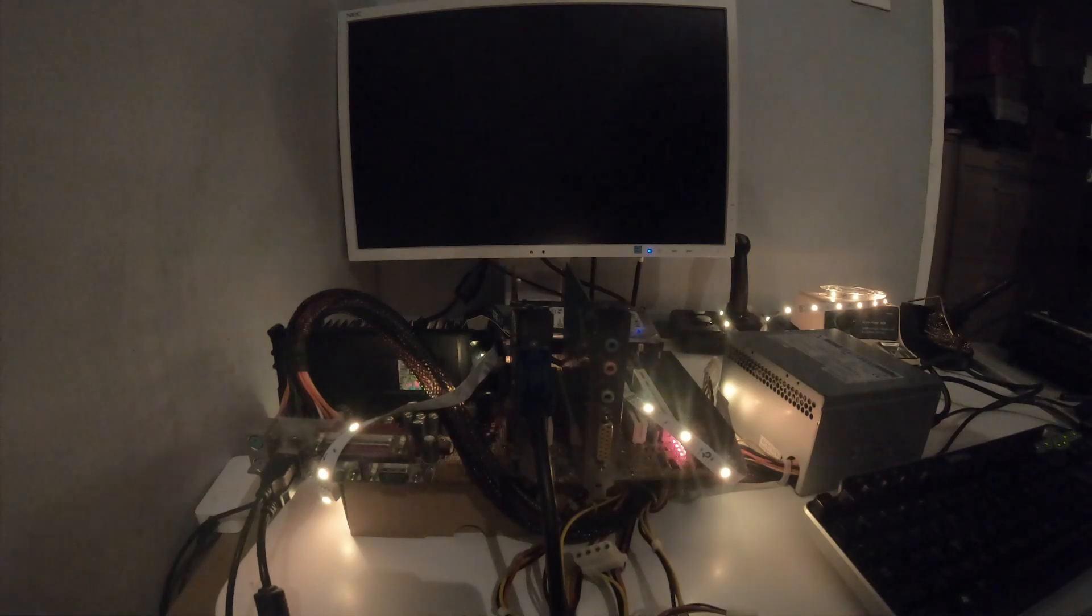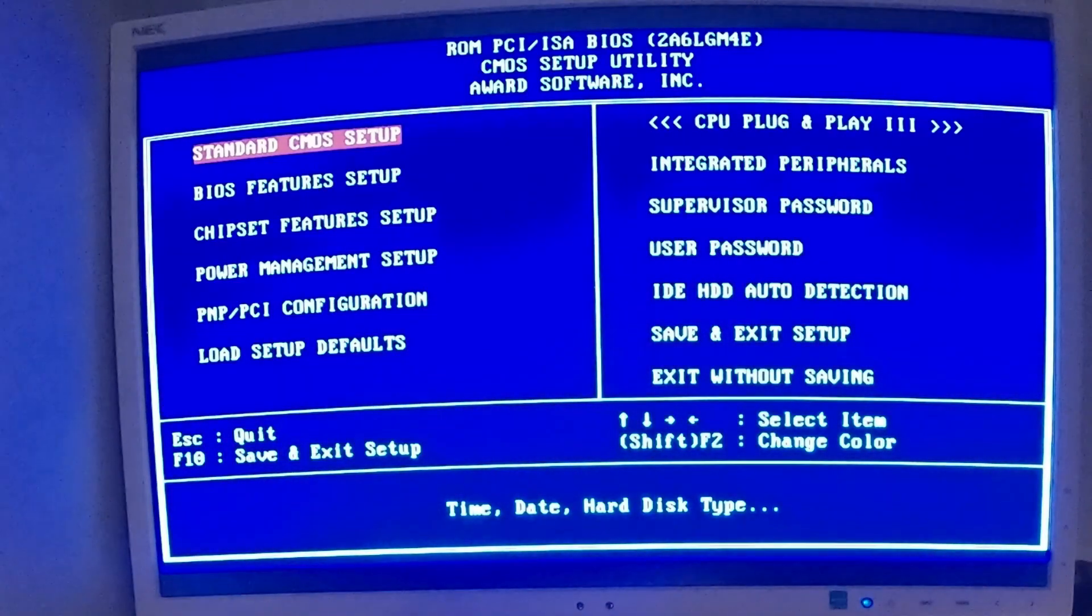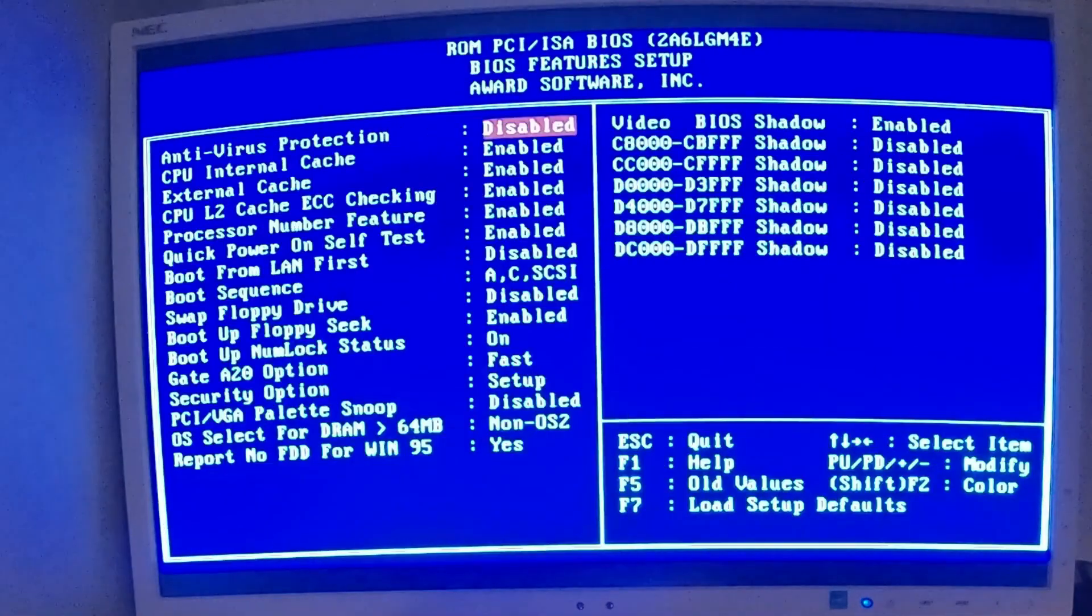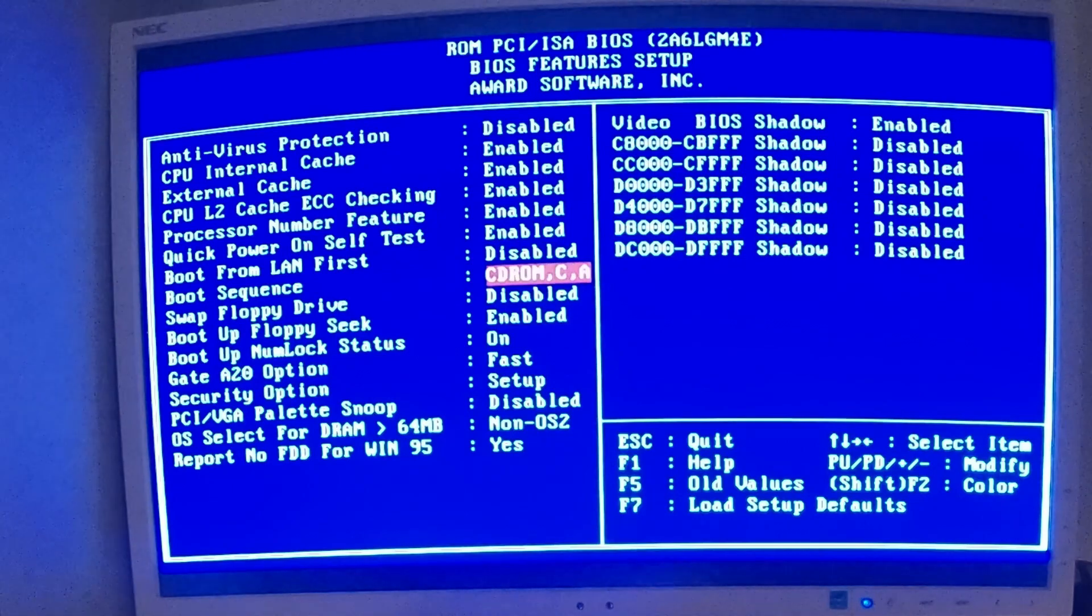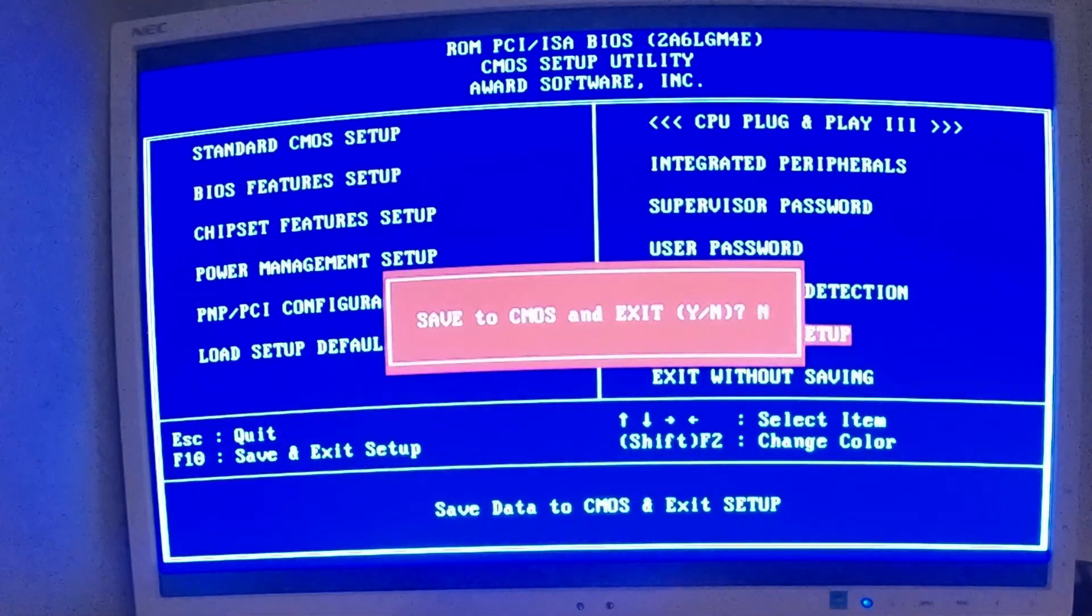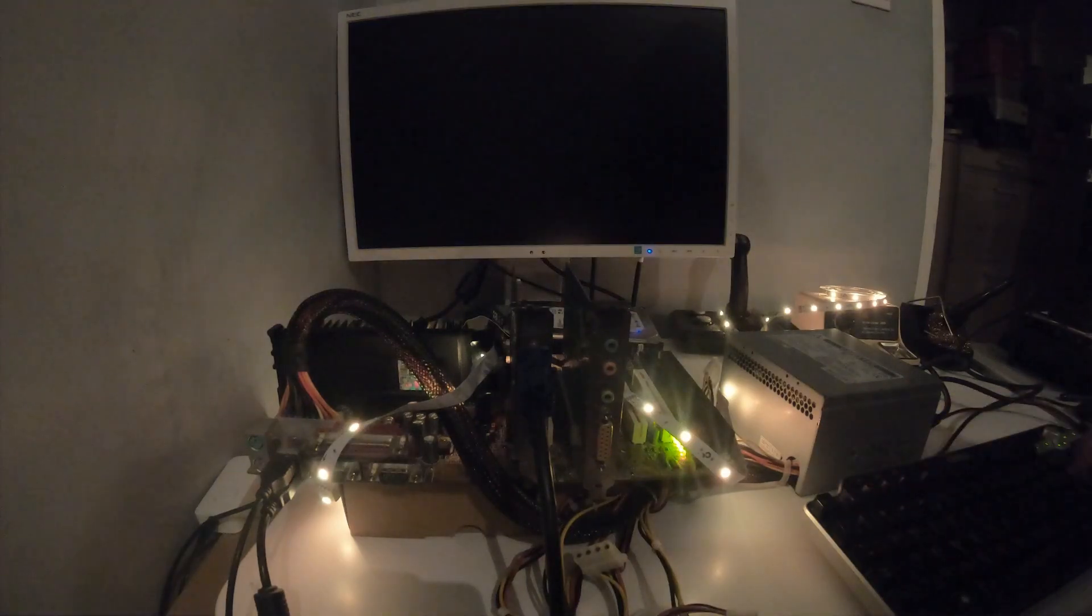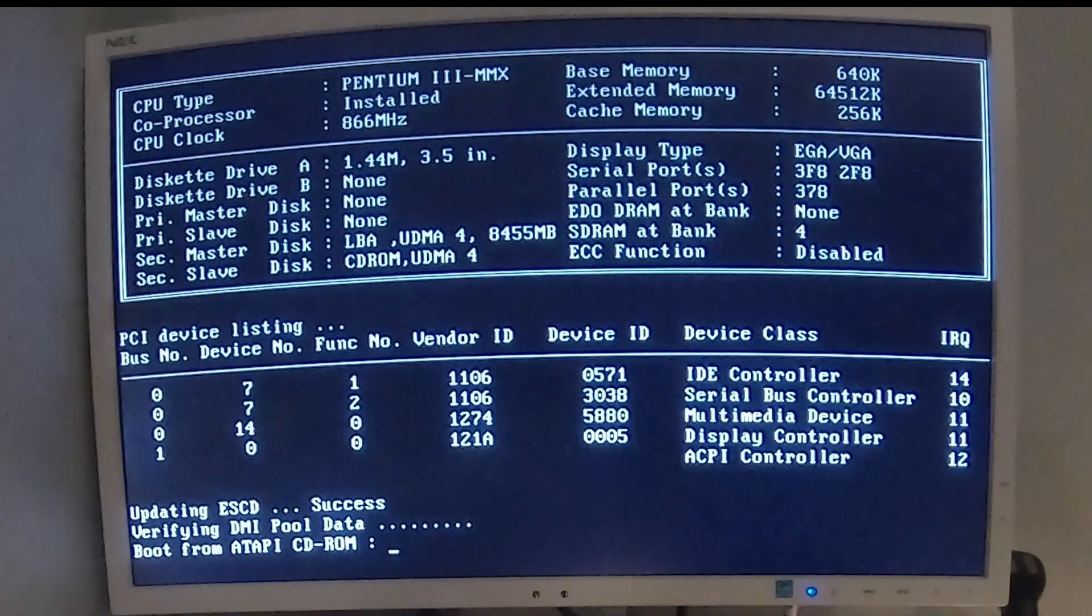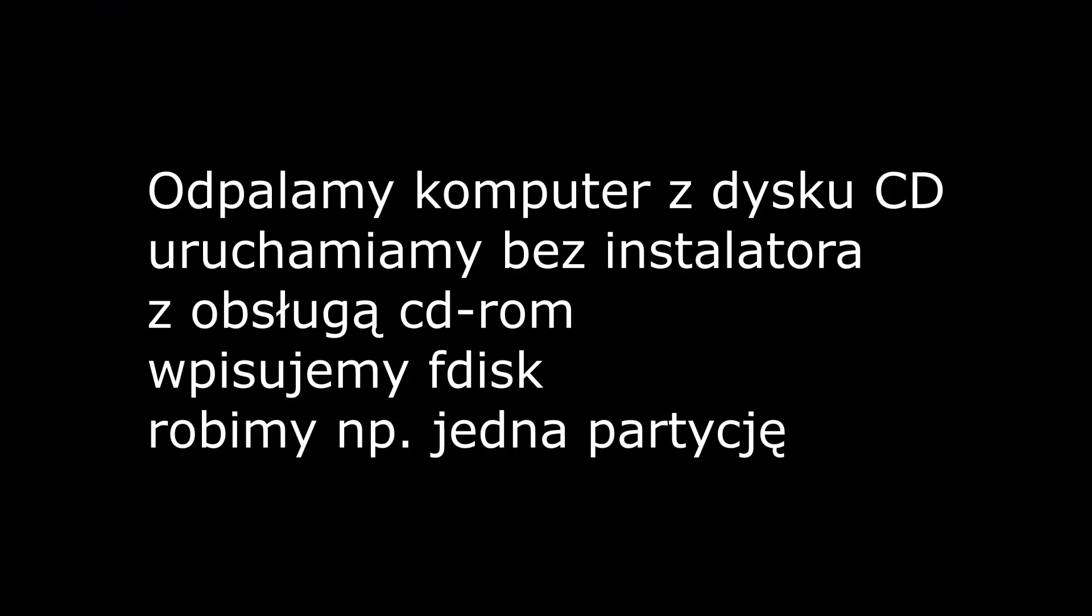Dobra, zaczynamy. Musimy sobie na pewno ustawić tutaj bootowanie z dysku CD. Musimy komputer uruchomić z dysku CD, żeby zainstalować system operacyjny Windows 98. Także tutaj zamieniamy kolejność z dysku CD. No niestety będziemy musieli partycję utworzyć. Jest to troszkę skomplikowane. Ja tutaj nie będę wszystkiego przedstawiał, ale trzeba utworzyć partycję.